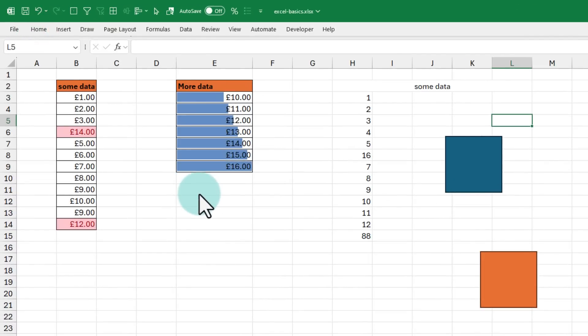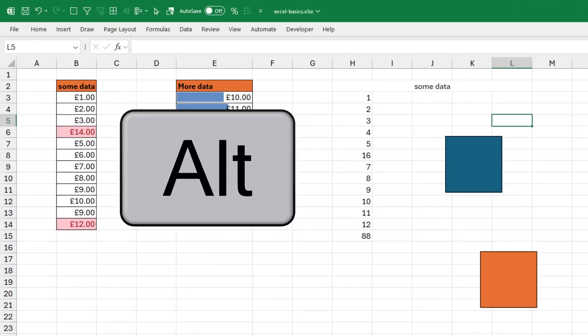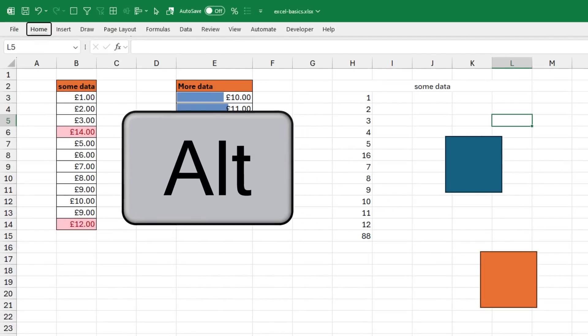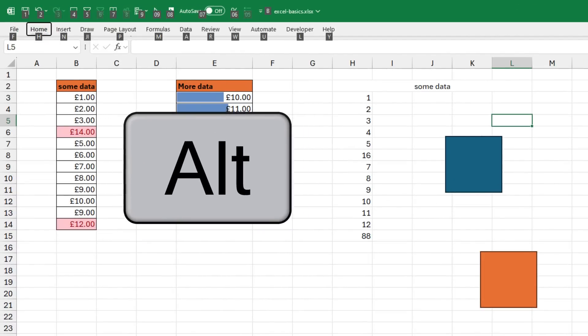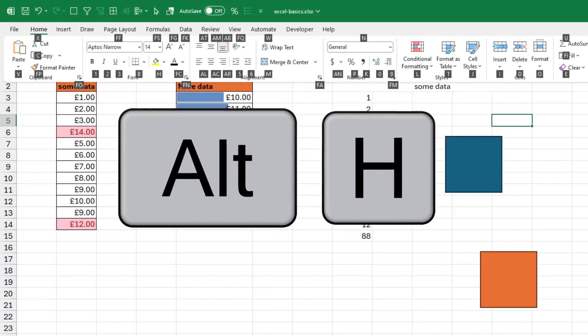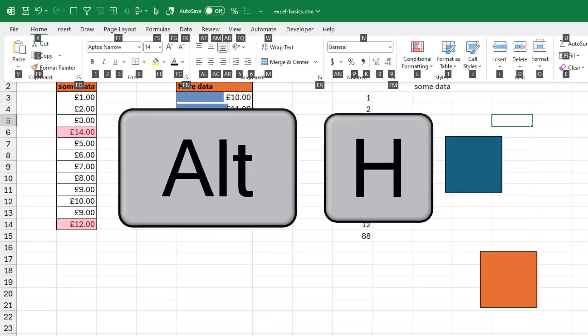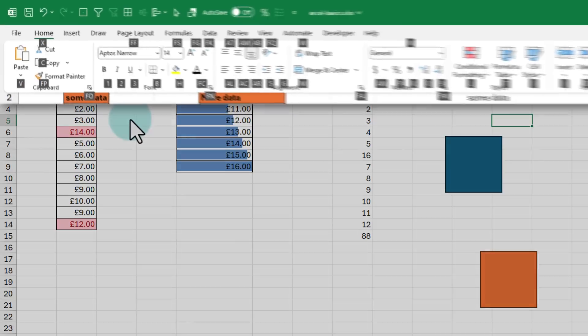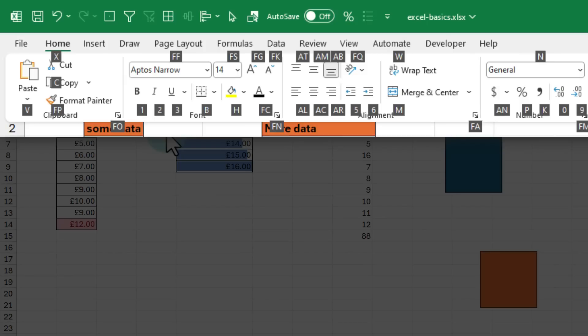You can also hold down the Alt key briefly and press the H key to activate the home ribbon. You will see that when you do that, Excel also shows you all the keyboard shortcuts right on the screen so that you can quickly press the relevant key to activate that particular feature.